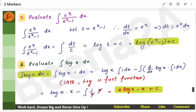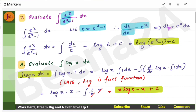Another problem: the derivative of e^x is e^x itself — same case. Assume t = e^x − 1, find the derivative to get dt, then substitute dt and t into the expression to evaluate the integral.